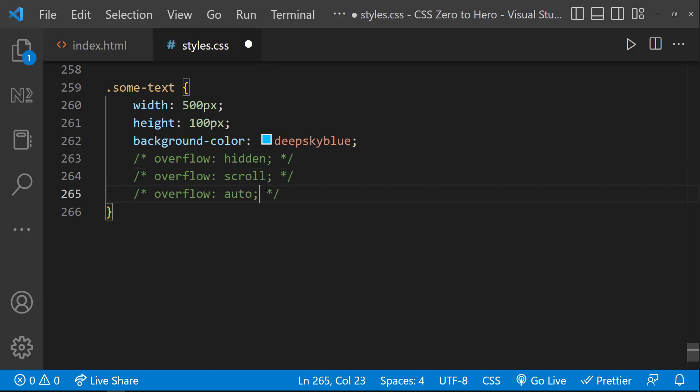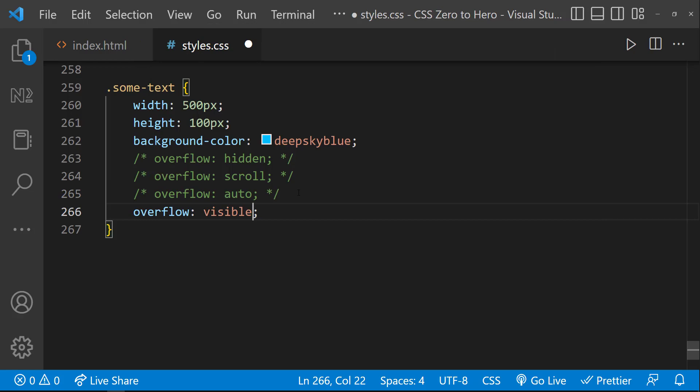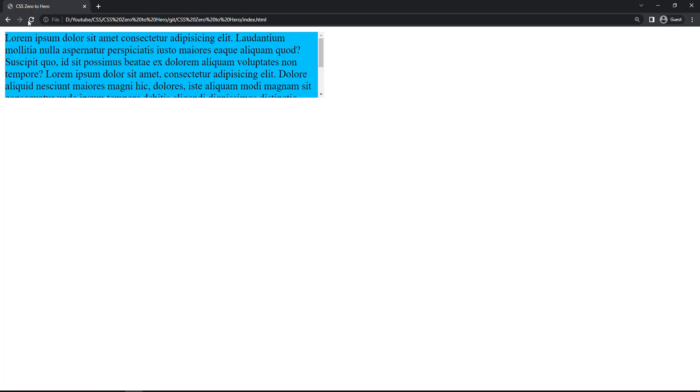Finally, we have one more value: overflow: visible. That is the default behavior, so we actually don't need to specify that explicitly.